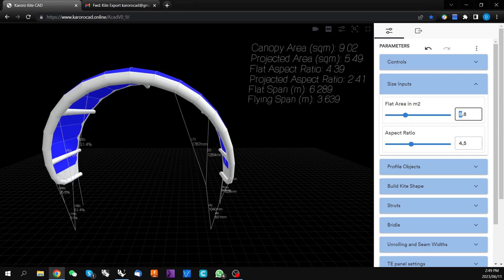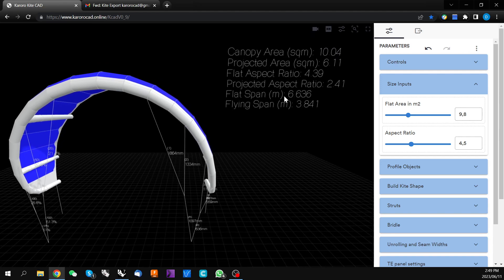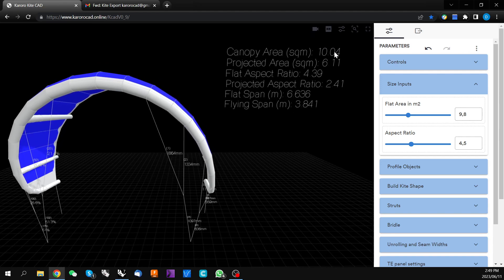Now if we change this to 9.8 square meters, the kite will recalculate and we now have a 10 square meter kite.